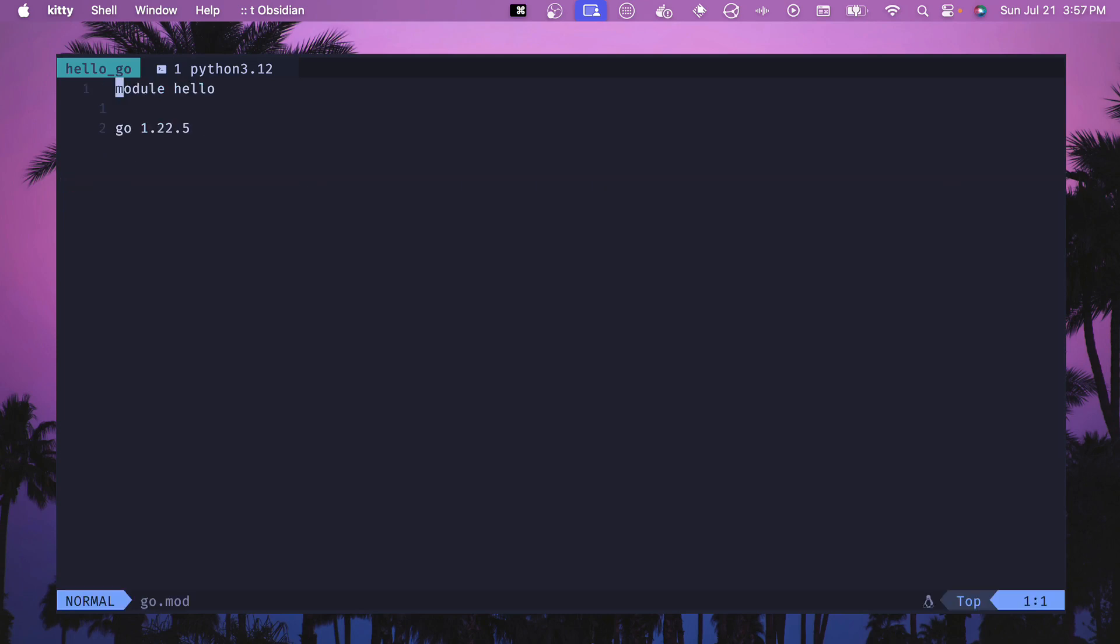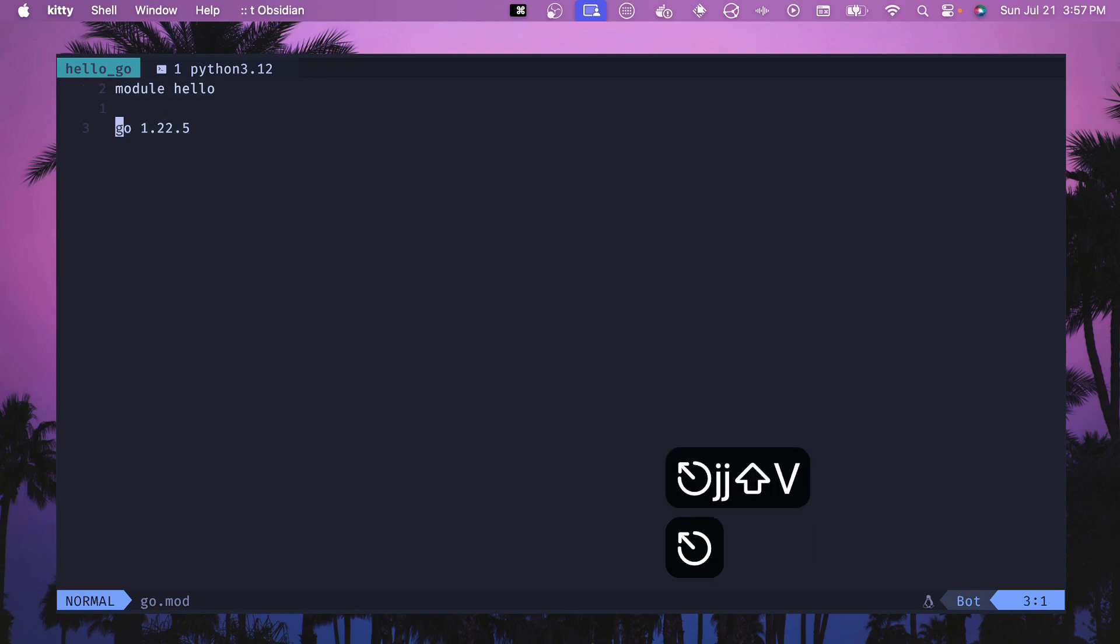A go mod file looks exactly like this where it has a module of whatever you want to call it and then the language version. This mod file will describe all the module's properties like its dependencies and the version of go it's using. So this is how you want to manage all of those dependencies.